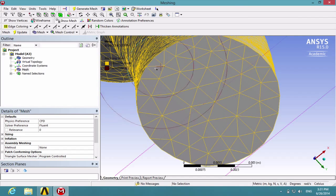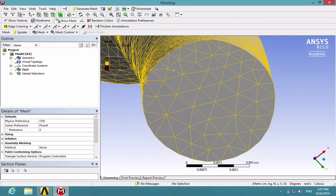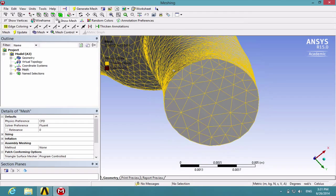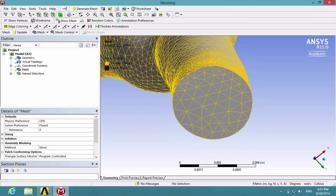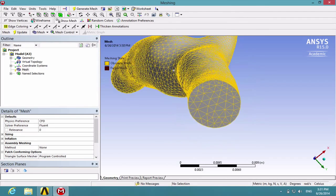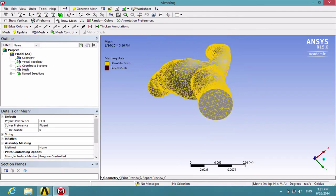Thus, the next things we're going to do is to add body sizing and inflation to fix this problem.